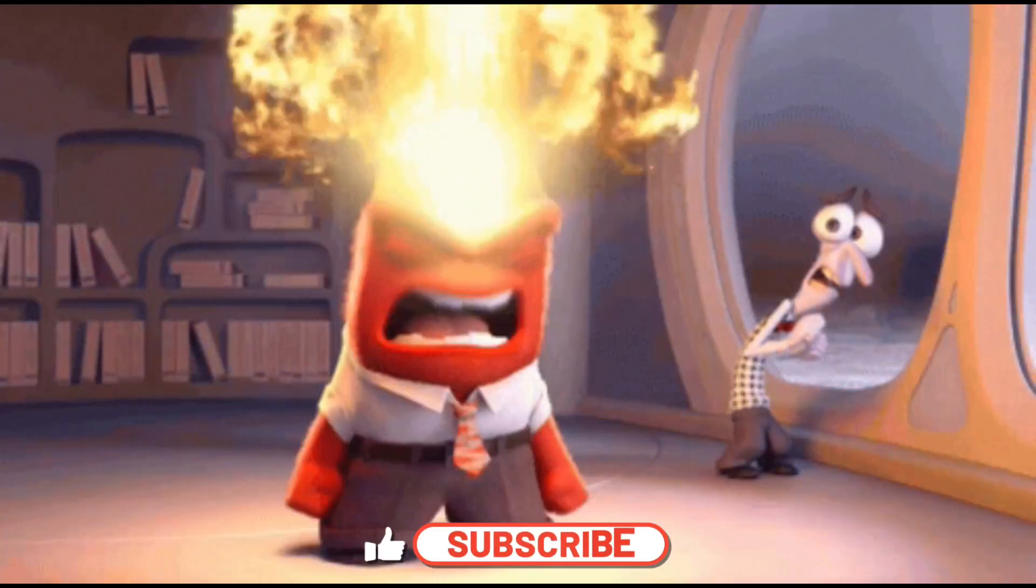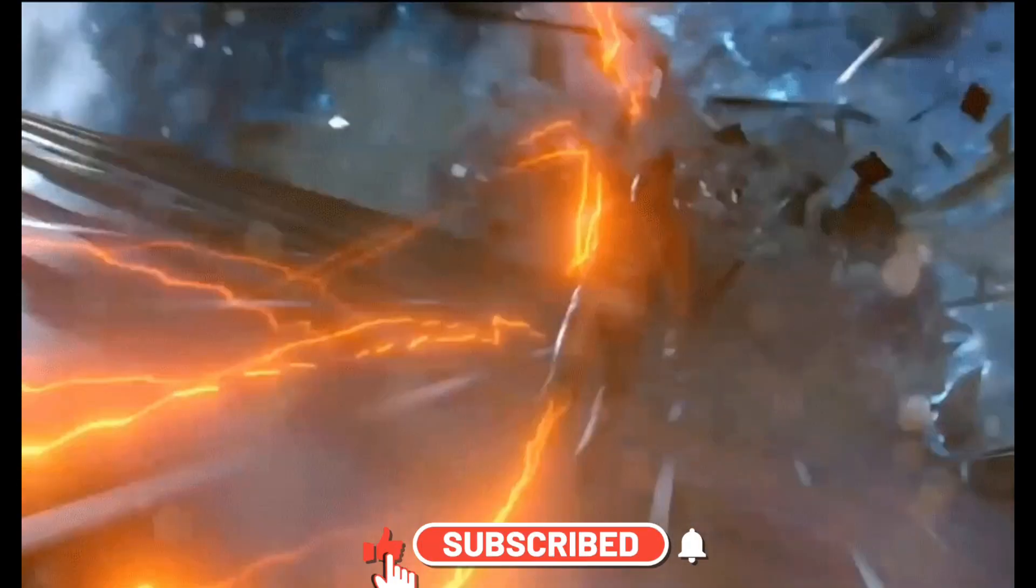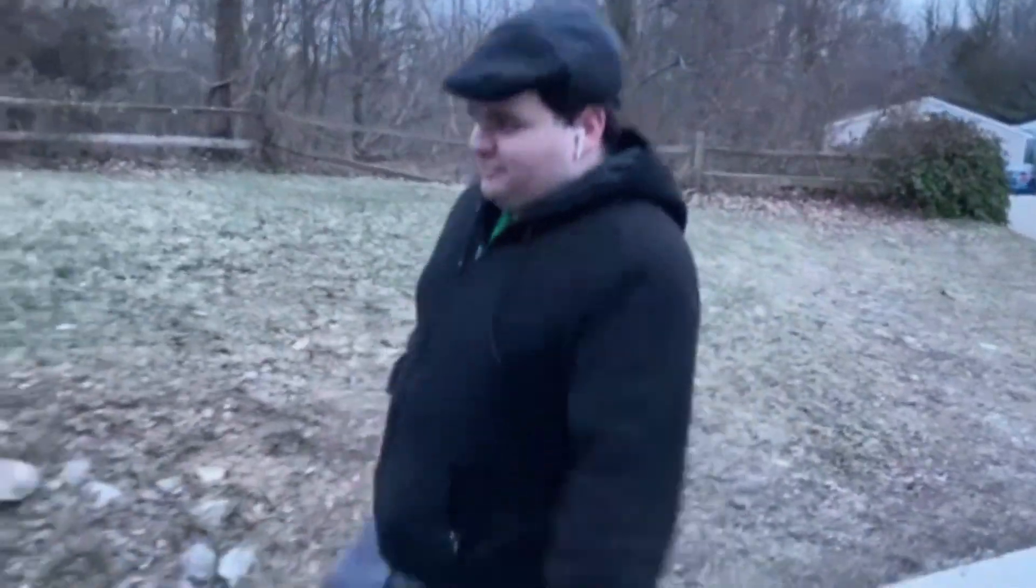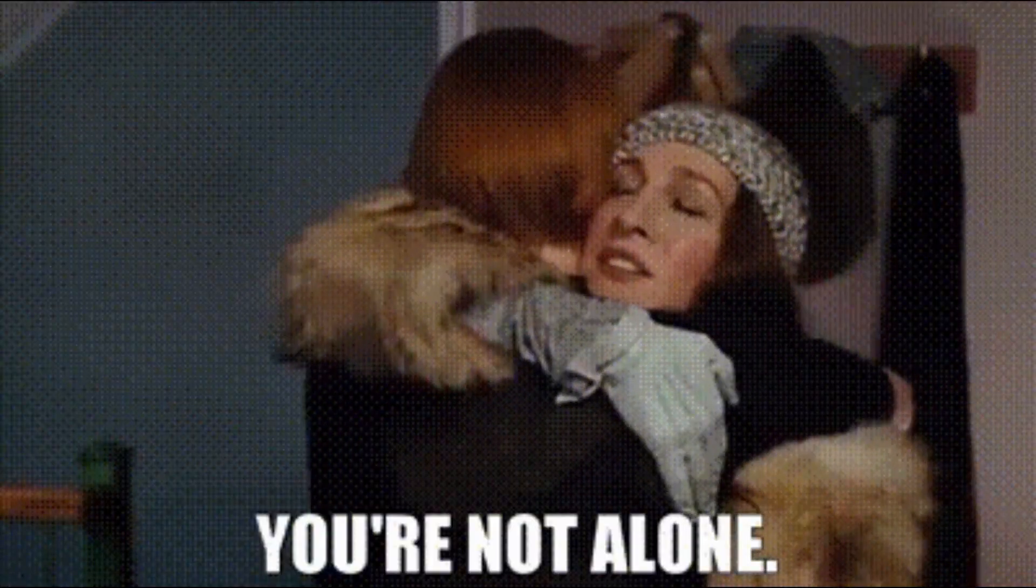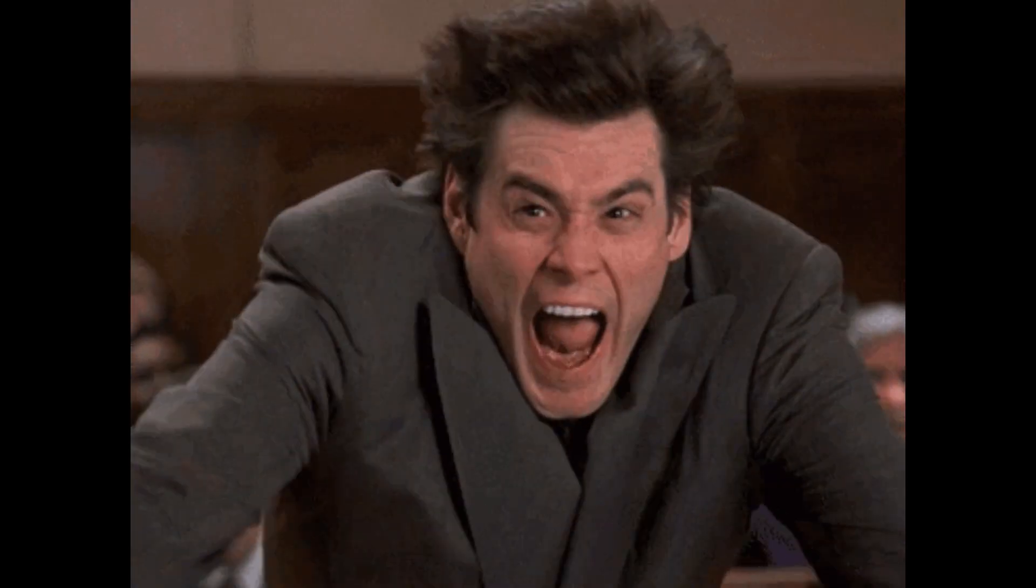Ever felt that fury rage when your once speedy PC decides to take a leisurely stroll through molasses? You're not alone. Today, we're tackling that frustration head-on.